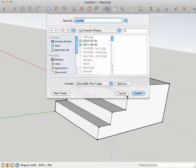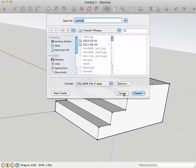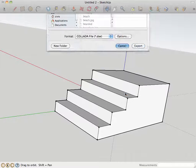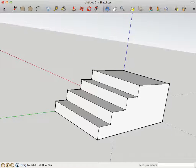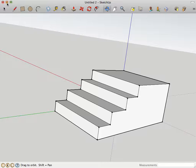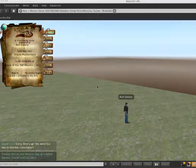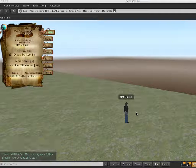Okay? So, after you export it, and I'm not going to export this one because I've already exported it, you go to your Second Life, which I have loaded in the background.